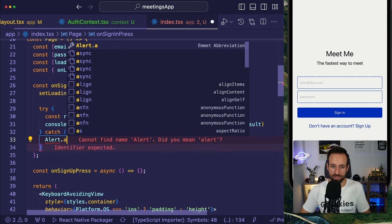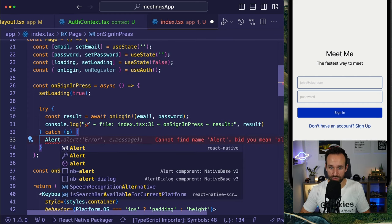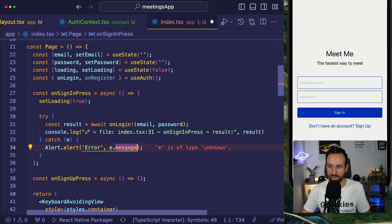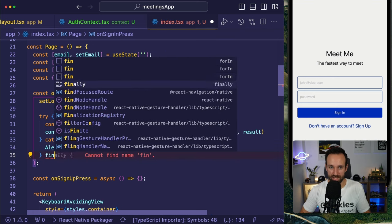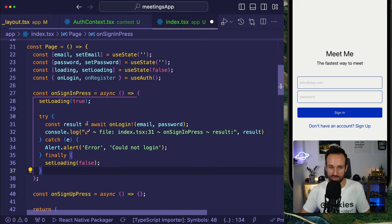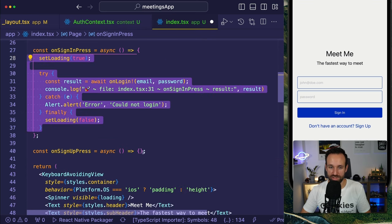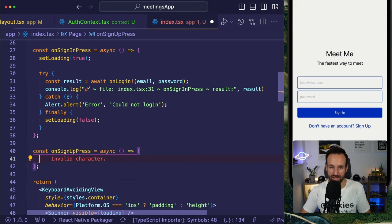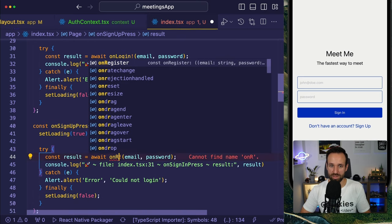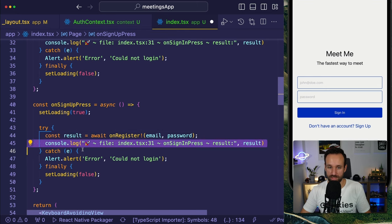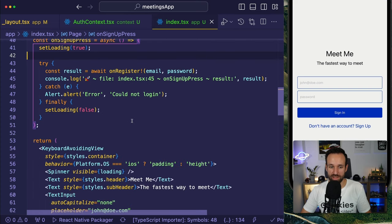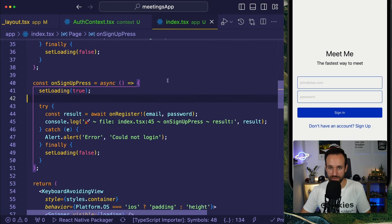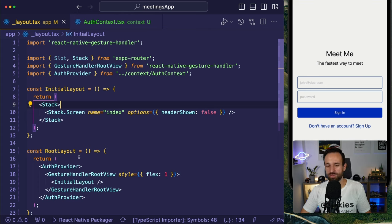The register function is essentially the same as login — only the URL changes, posting to the register endpoint. The logout function deletes everything from SecureStore and resets auth state to null. With all functions and state provided through the context value, it's available throughout the app via the useAuth hook.